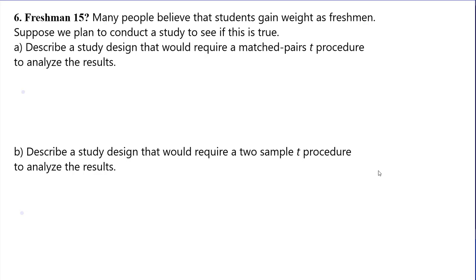The freshman 15! So some of you seniors — this will be exciting. I gained my freshman 15, but it took me from my freshman year of high school to my freshman year coming back after I graduated college — eight years to gain 15 pounds. Many people believe that students gain weight as freshmen. Suppose we plan to conduct a study to see if this is true. Describe a study design that requires a matched-pairs T procedure to analyze results, and then describe a design that would require a two-sample T procedure.